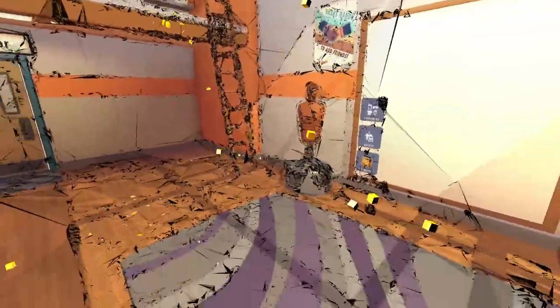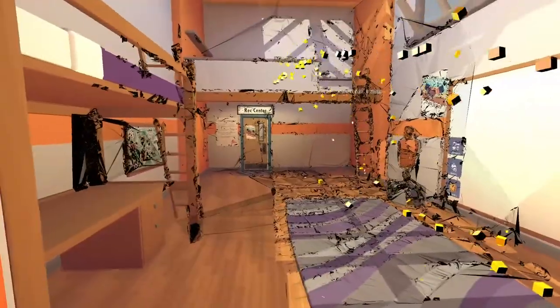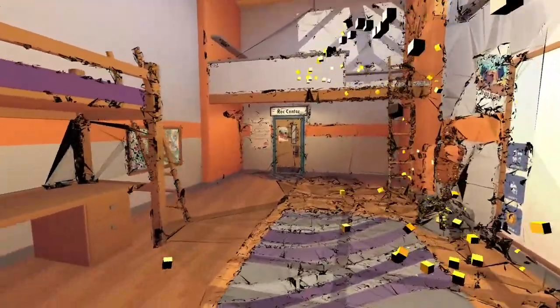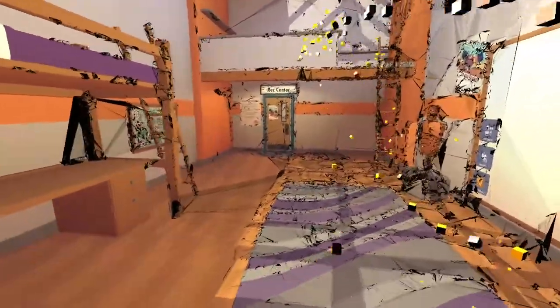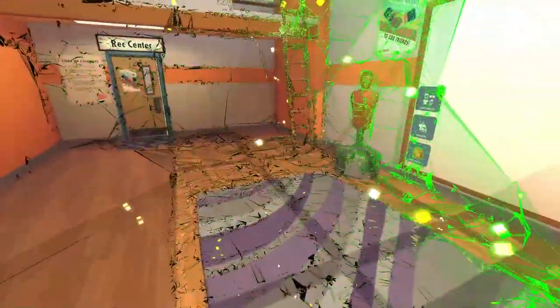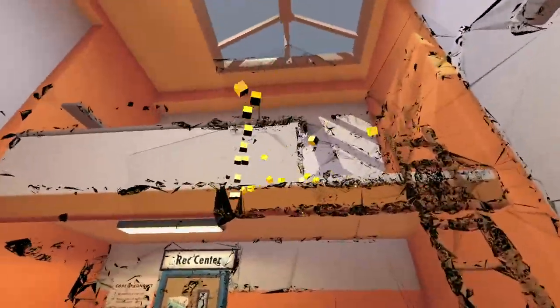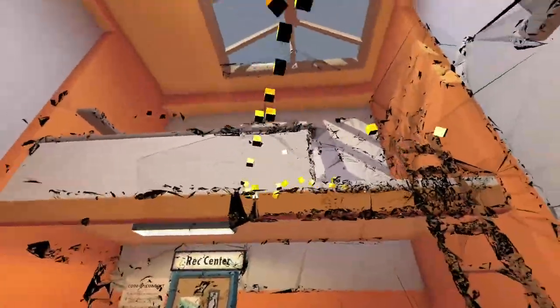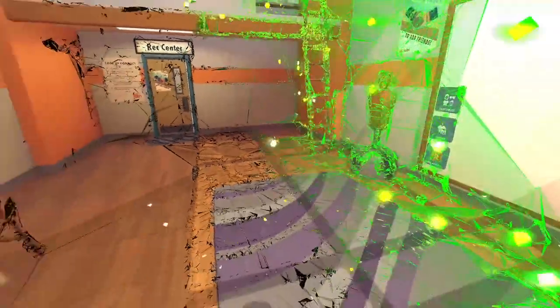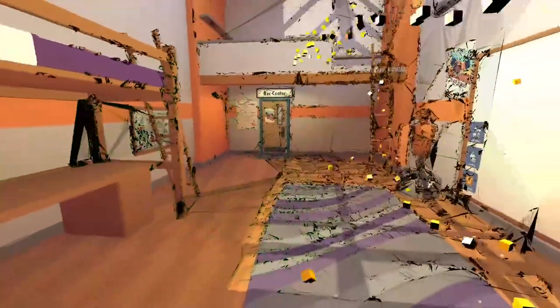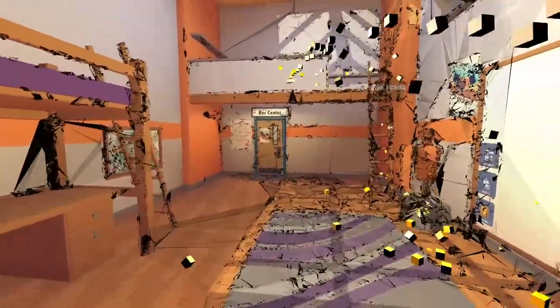I exported the CGI as a PNG sequence and matched it with the frame rate of the original footage and then put it into After Effects, lined both the clips up, and then put some effects on it, like the glow effects for the cubes and the little green line right there. That was pretty cool.